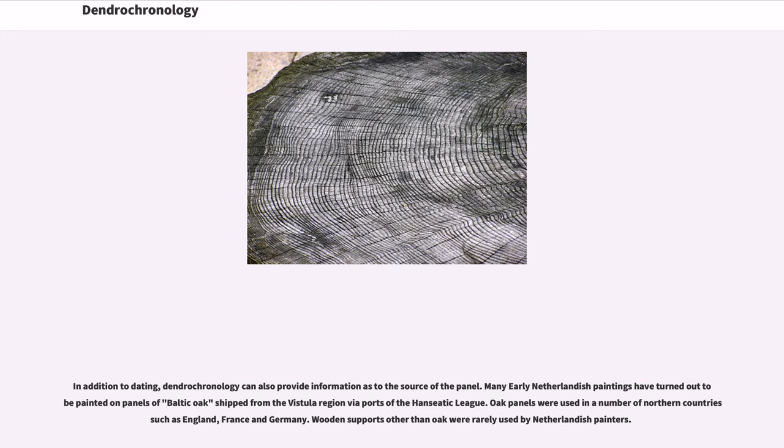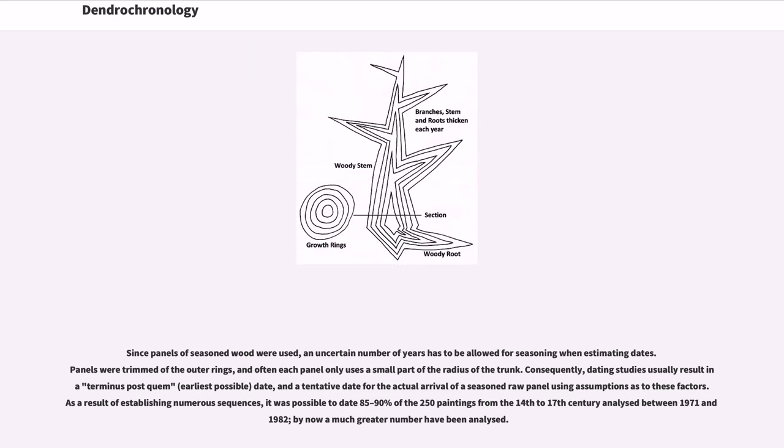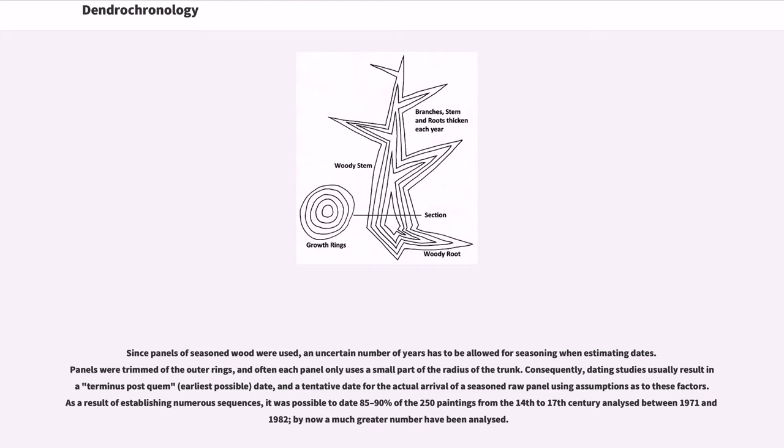Oak panels were used in a number of northern countries such as England, France, and Germany. Wooden supports other than oak were rarely used by Netherlandish painters. Since panels of seasoned wood were used, an uncertain number of years has to be allowed for seasoning when estimating dates. Panels were trimmed of the outer rings, and often each panel only uses a small part of the radius of the trunk. Consequently, dating studies usually result in a terminus post quem, earliest possible date, and a tentative date for the actual arrival of a seasoned raw panel using assumptions as to these factors.